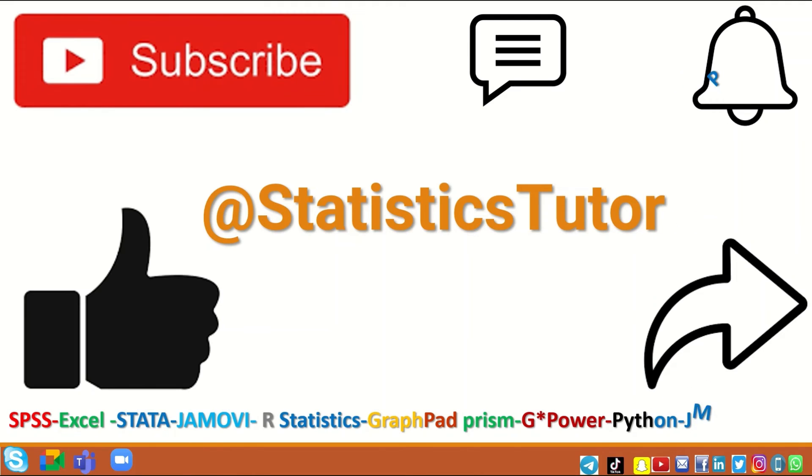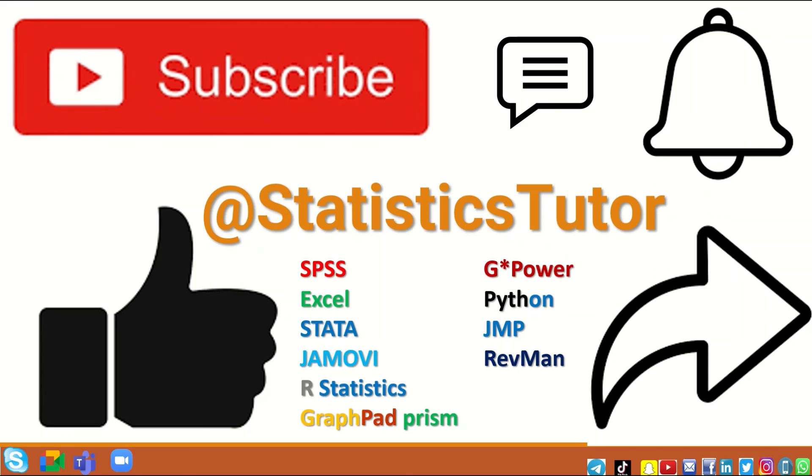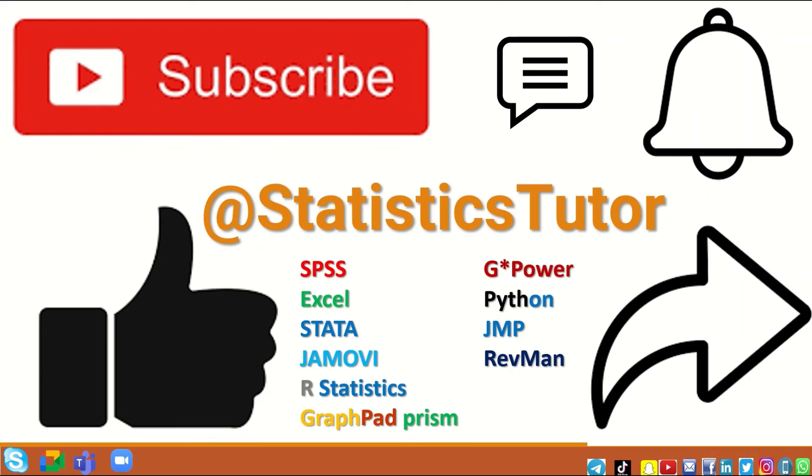If you are a student or a researcher and you have data, whether it is quantitative or qualitative, and you want to perform statistical analysis on that data using any of the software listed here—SPSS, Excel, Stata, Jamovi, R Statistics, GraphPad Prism, RevMan, GMP, or Python—then do contact me to arrange for either a one-to-one private tutor session or a training course on any of these statistical packages.